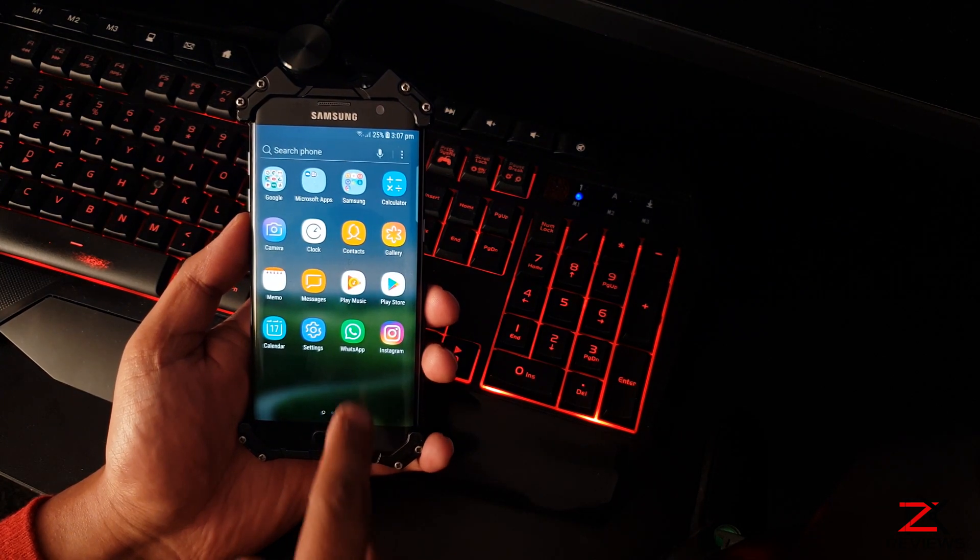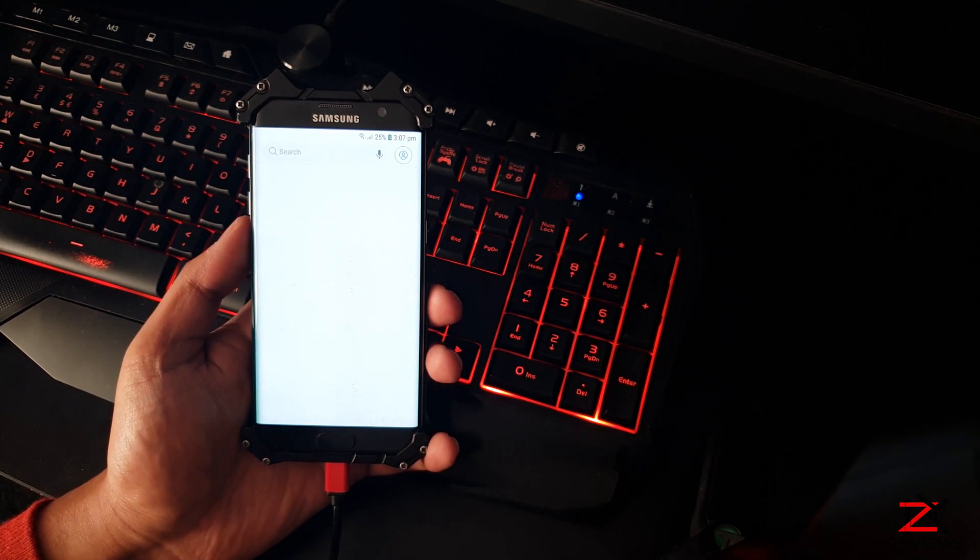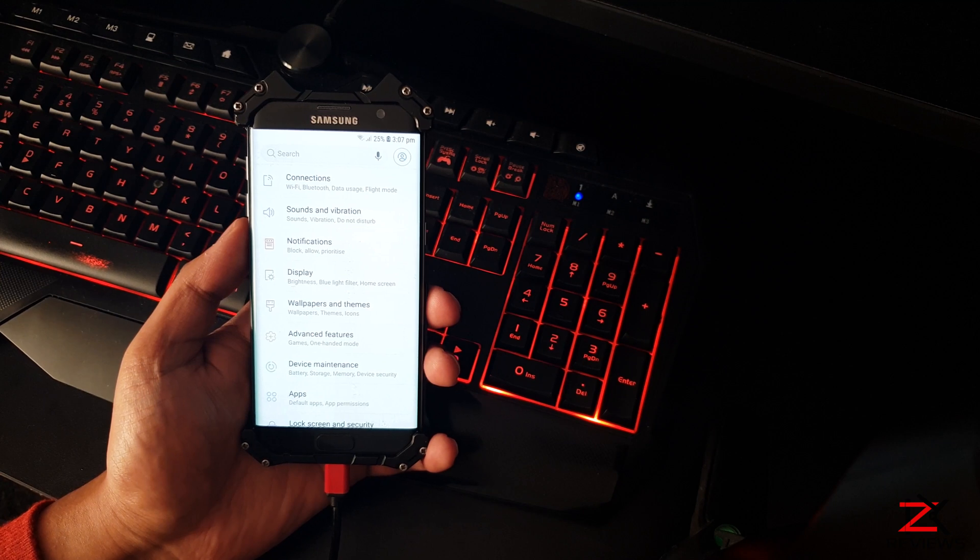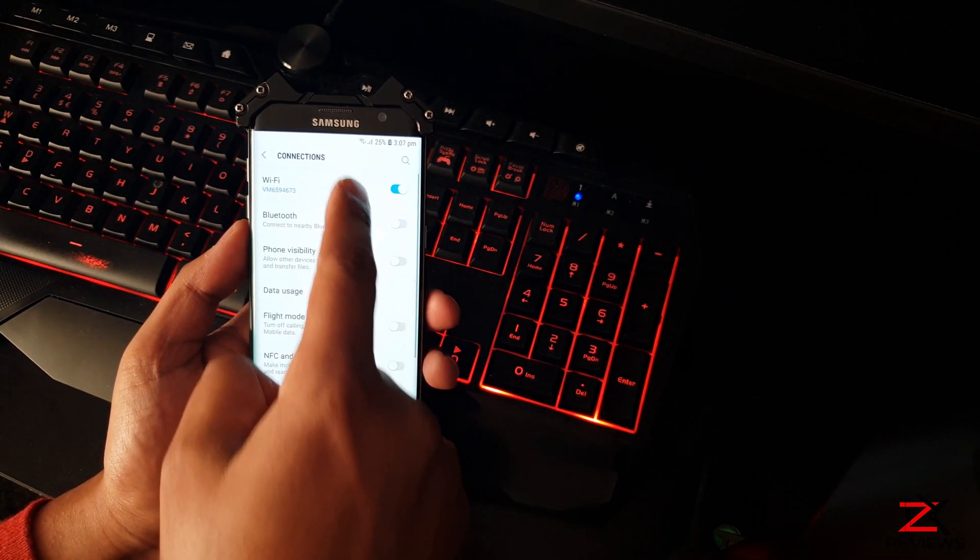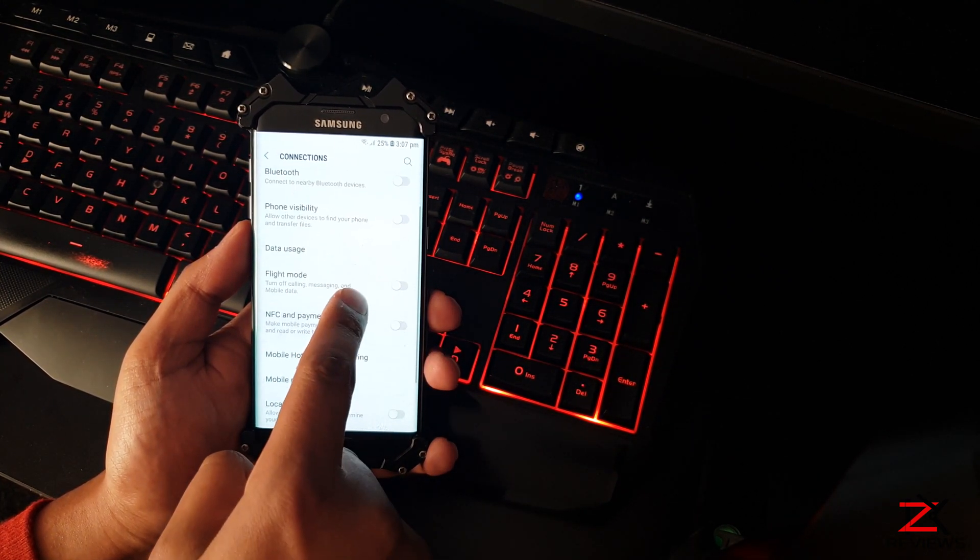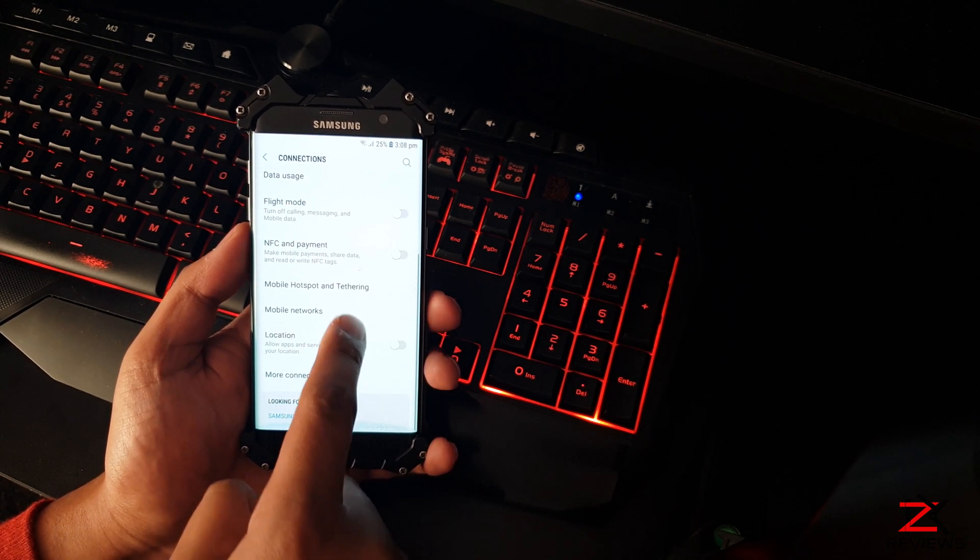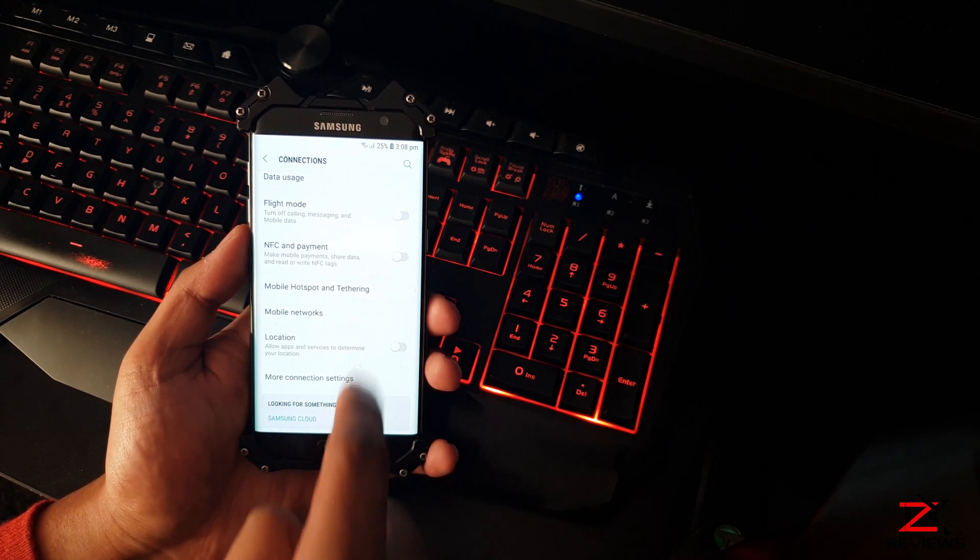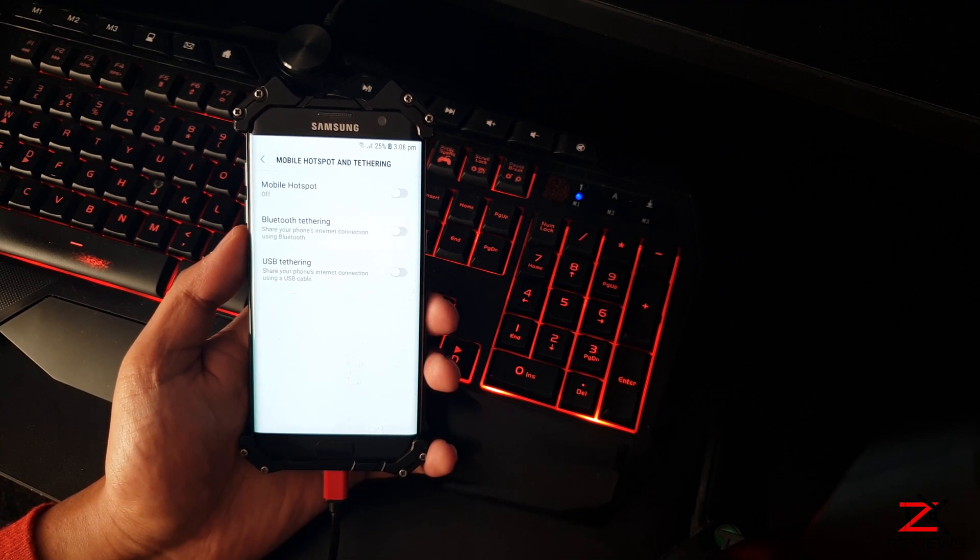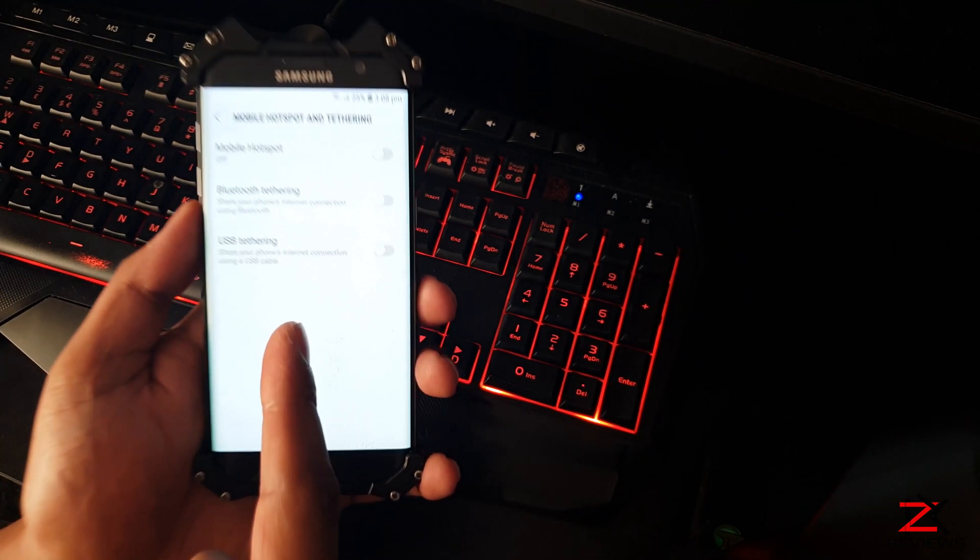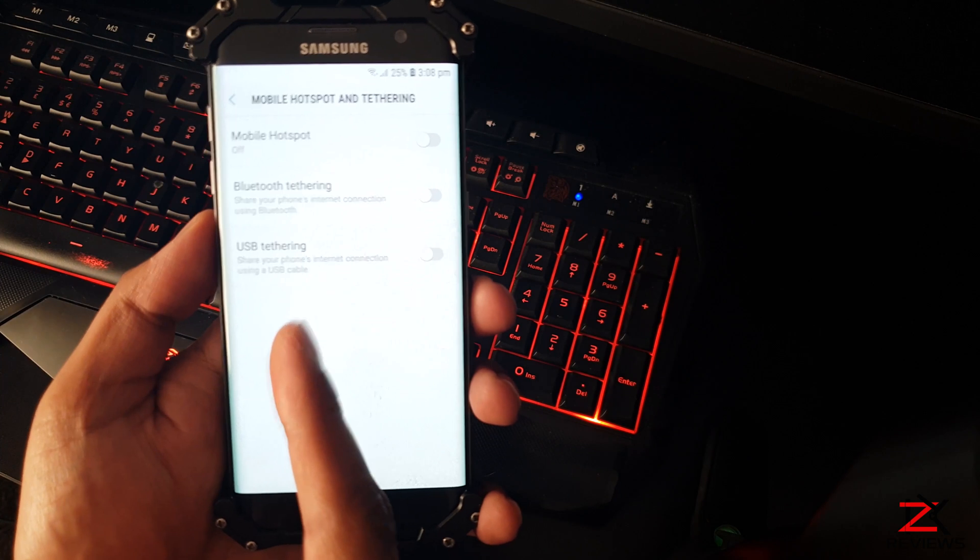On your mobile phone, go into settings and connections. Click on mobile hotspot and tethering. Turn on USB tethering.